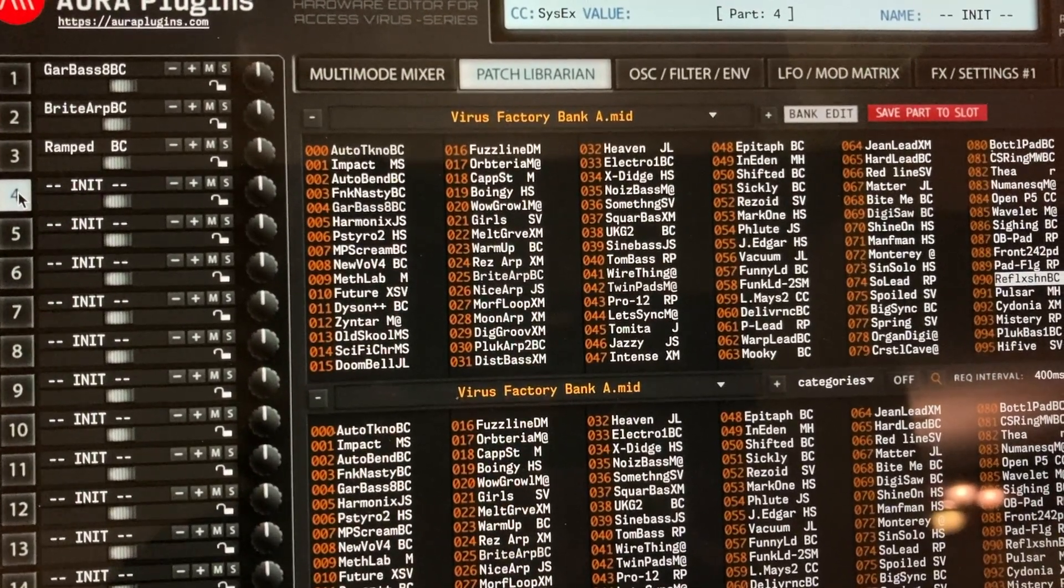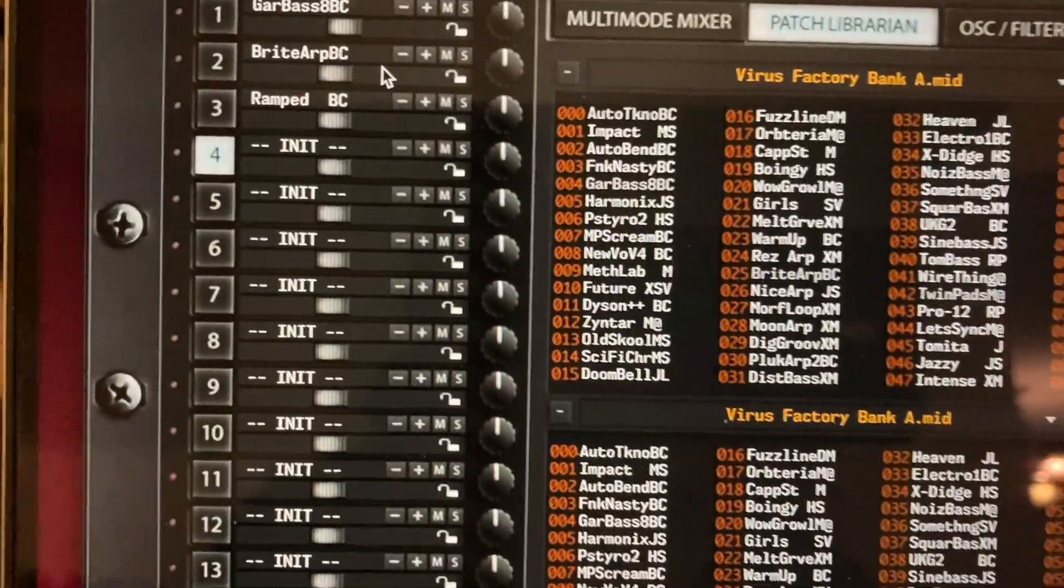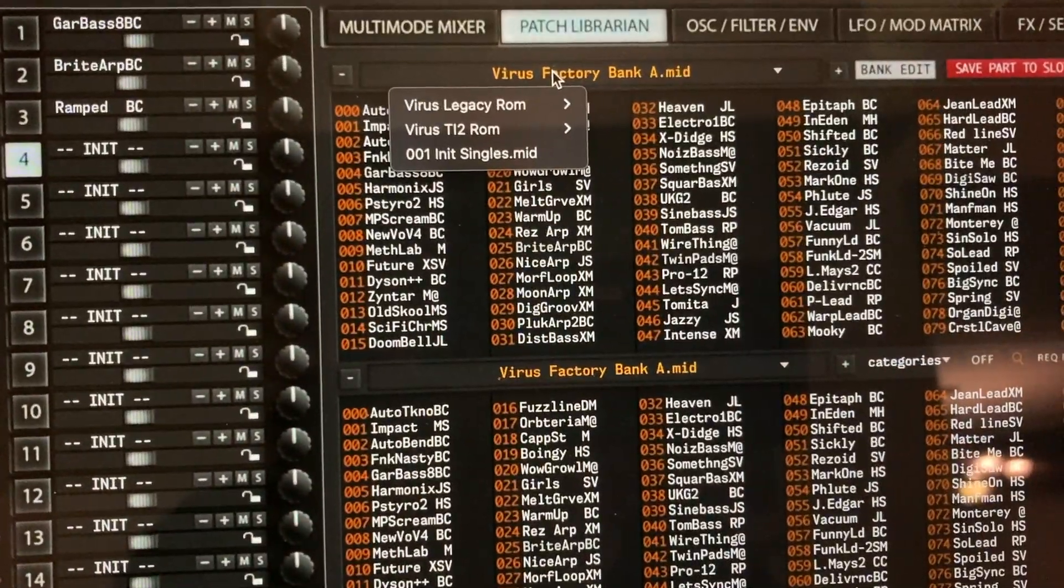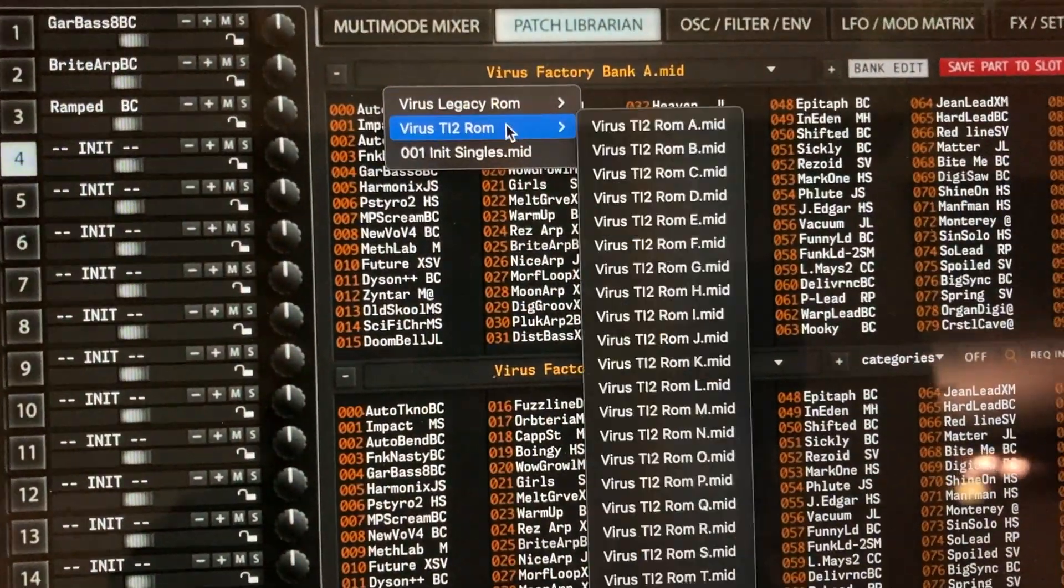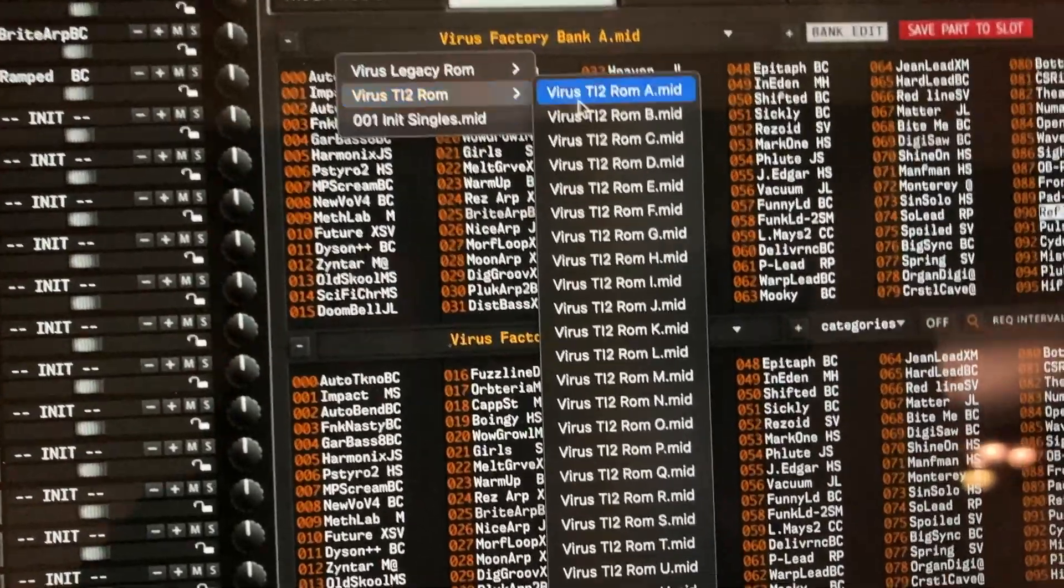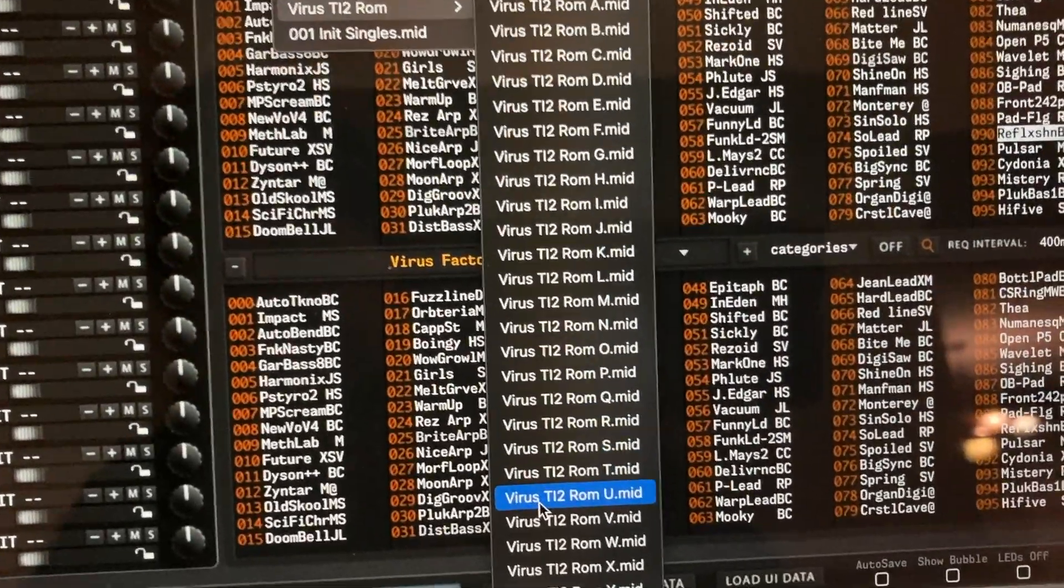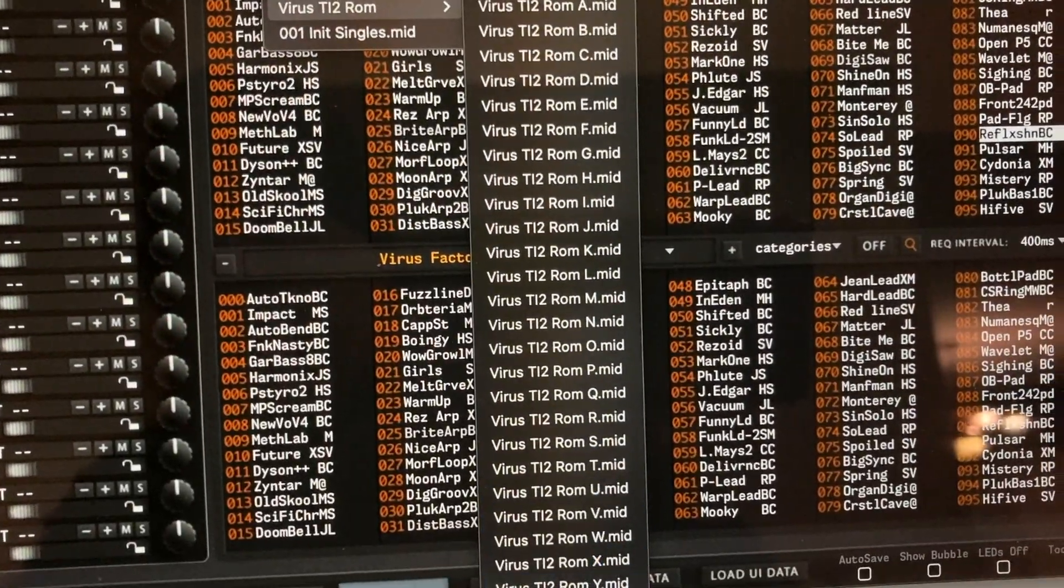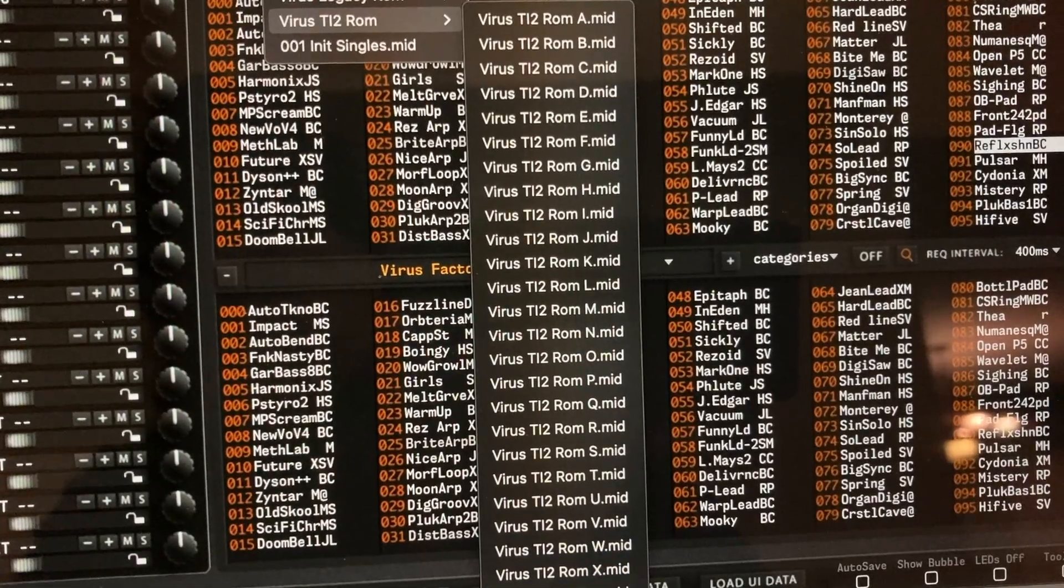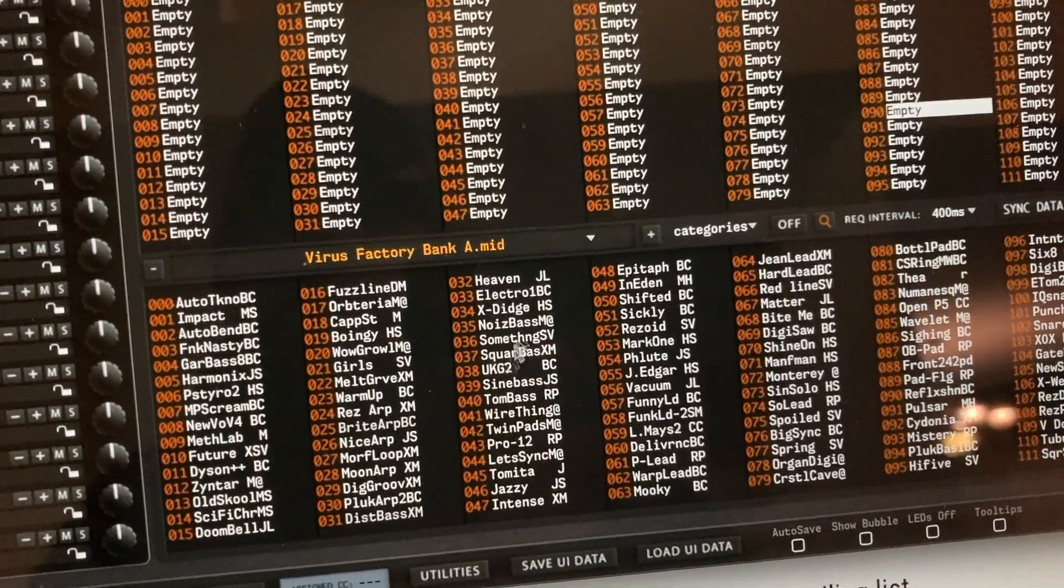The cool thing about this is that you can do the patch librarian. You can see all my factories. If I want to go to my ROMs, I think Z is the Howard Scarr ones.